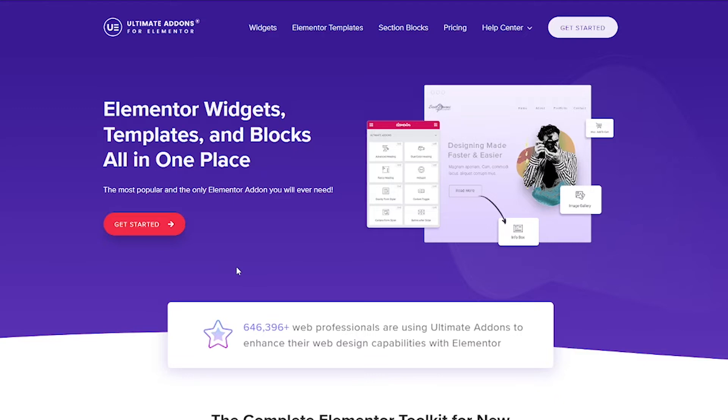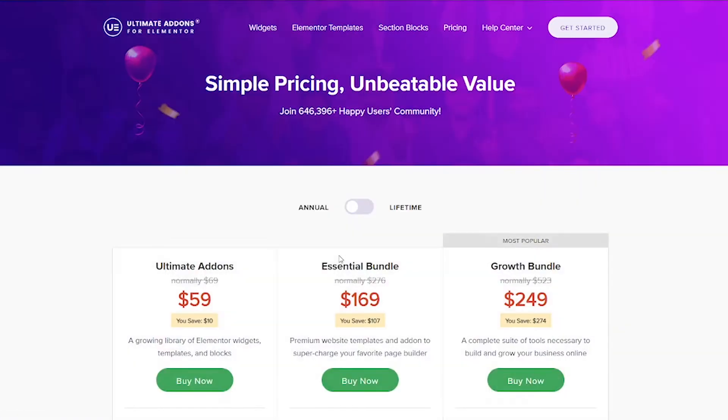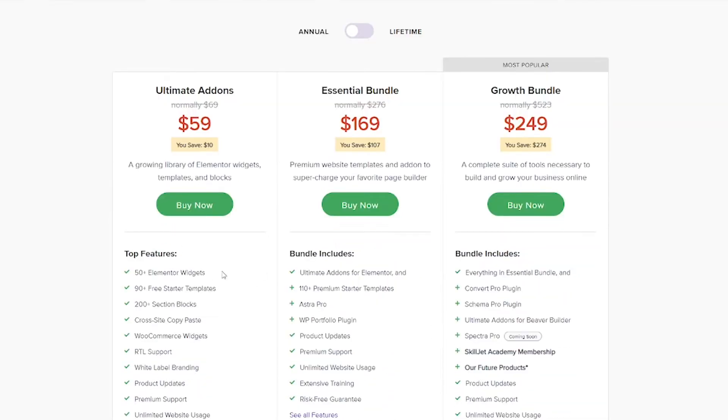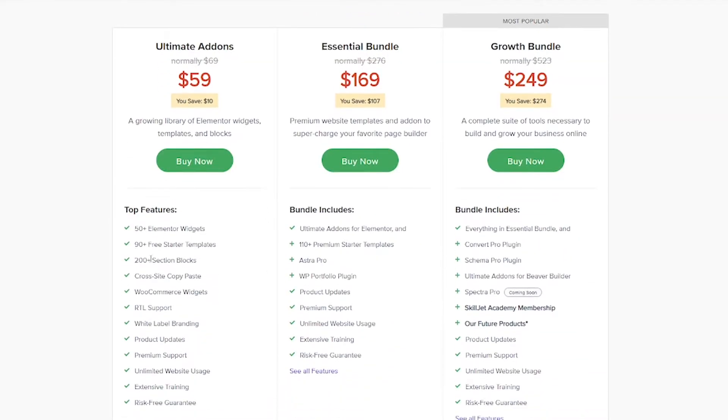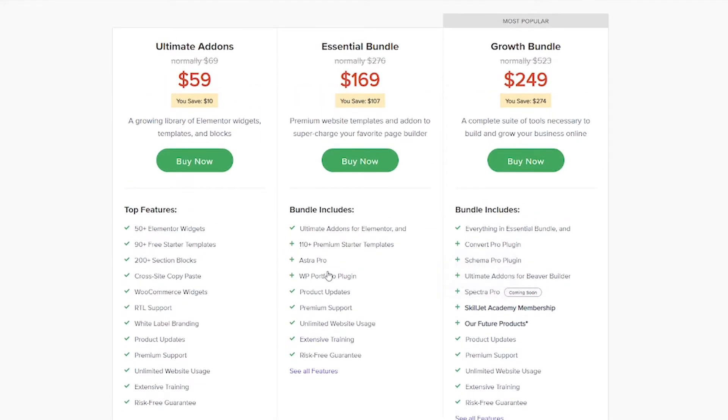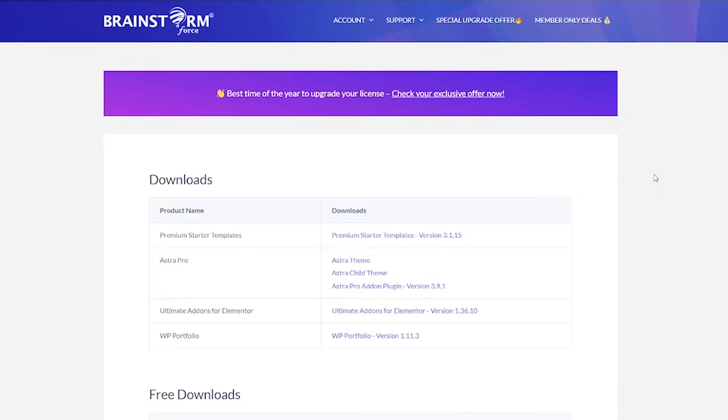So if you click the link in the description, you'll come to this page. And then if you click the get started button, you have a couple different options. If you just want Ultimate Addons, you can do this first one. If you want to add in Astra, you can do the second one. And honestly, you probably don't need the growth bundle unless you're a web designer. So after you buy this and you log into your account,